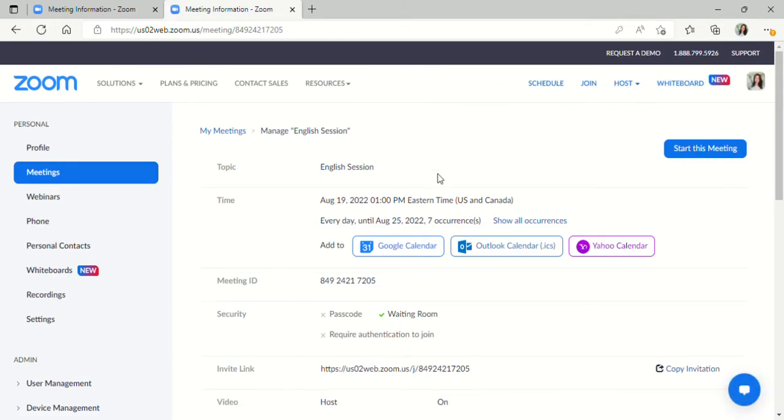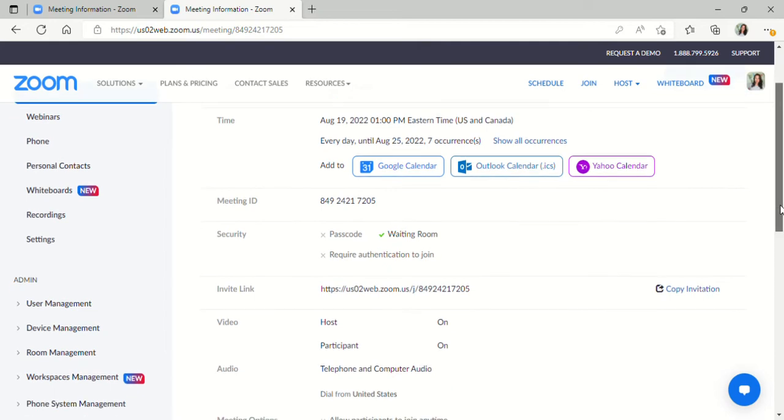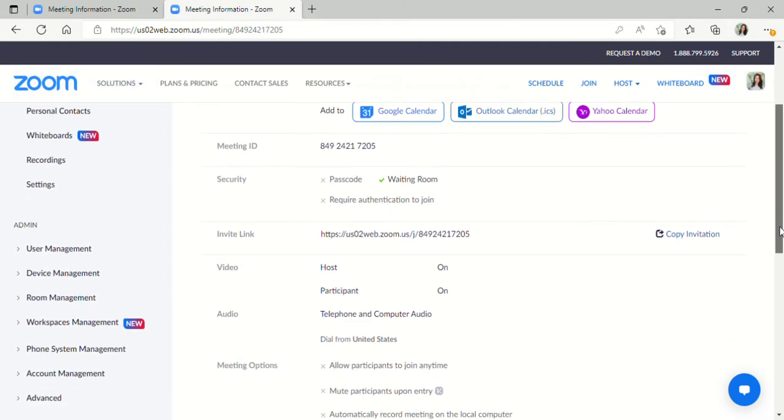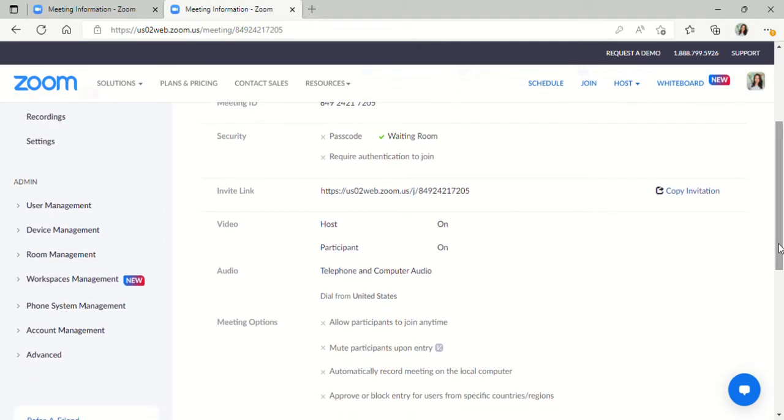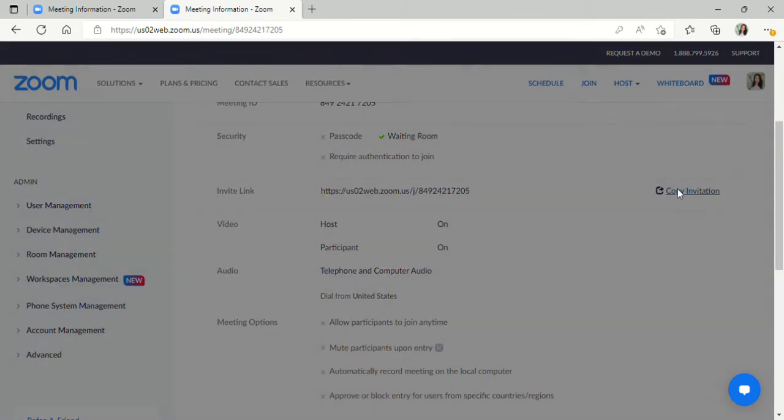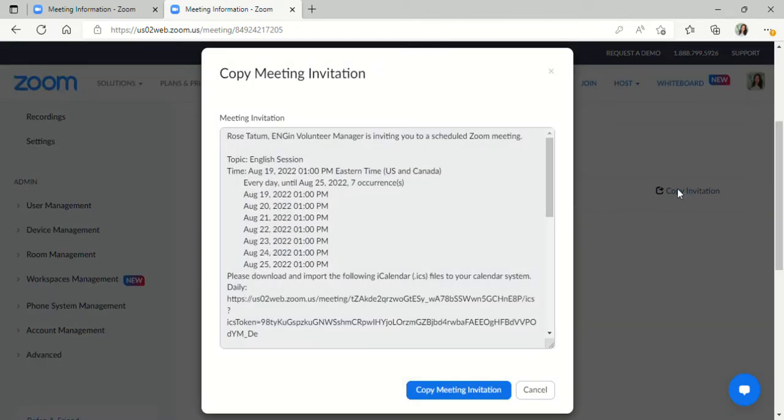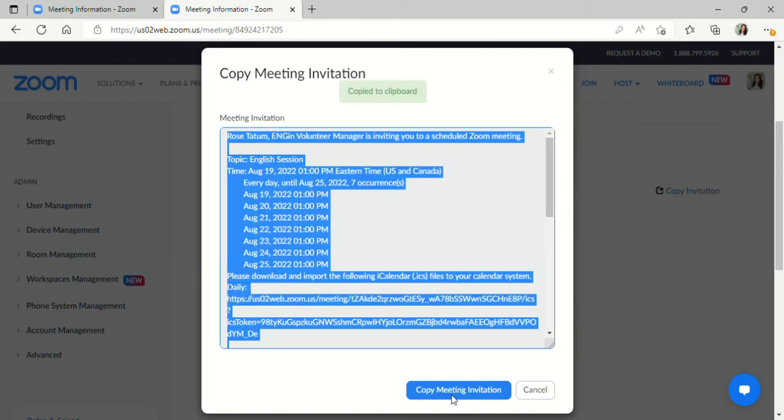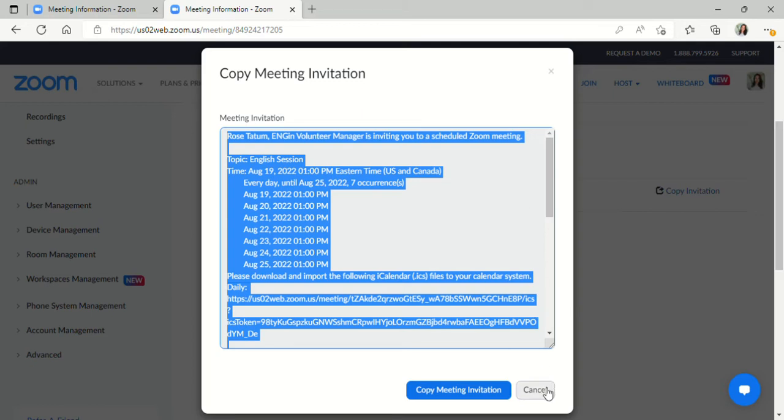And you will see that your meeting is set up here in Zoom. And here is your invite link. You want to be sure to send this to your student by hitting copy invitation, copy meeting invitation, that automatically copies that information to your clipboard. And then you can paste that into an email or in a messaging app to send to your student. Whichever way you're communicating with your student is the best way to send that to them.